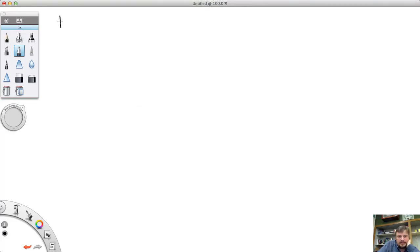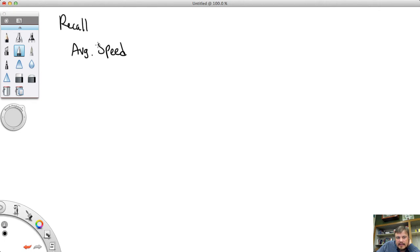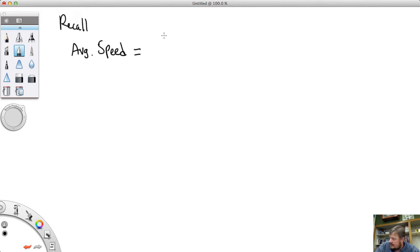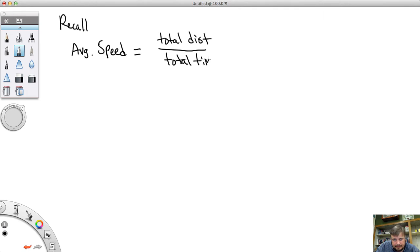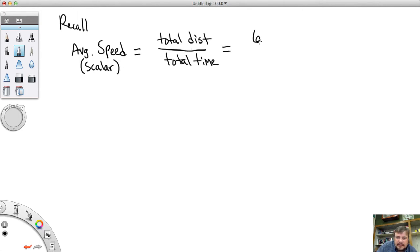Let's recall from our last video on velocity that our average speed — and remember, speed and velocity are kind of the same thing. The only difference is velocity has speed and direction, where speed is just speed. So our average speed equals the total distance divided by the total time. Average speed is not a vector, it's a scalar, because it's just a number — for example, 60 miles per hour.